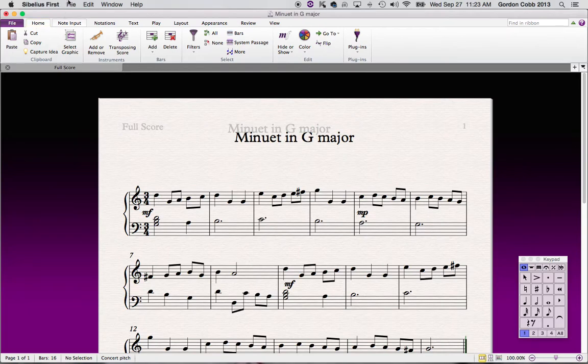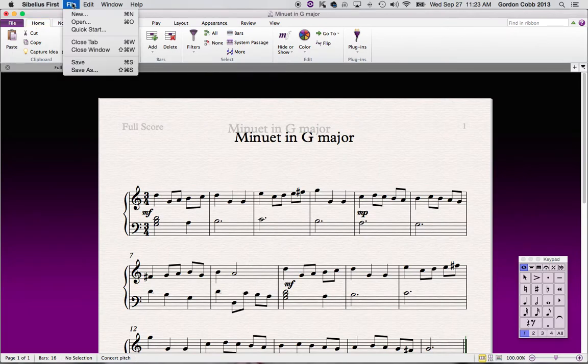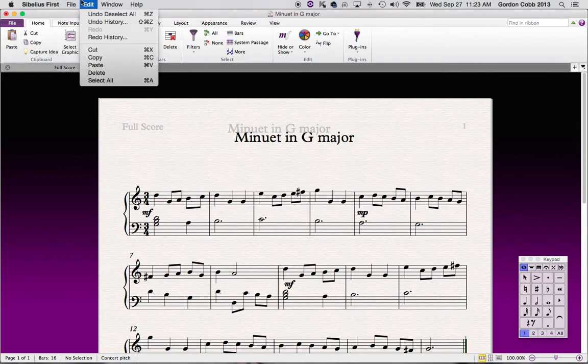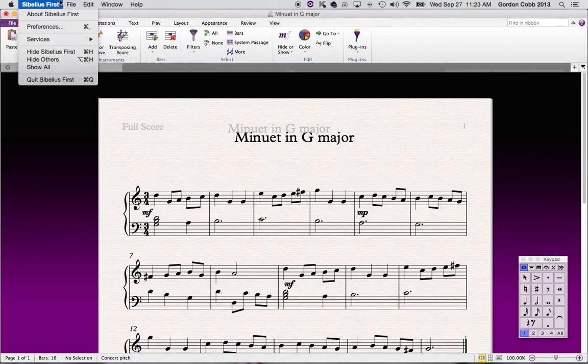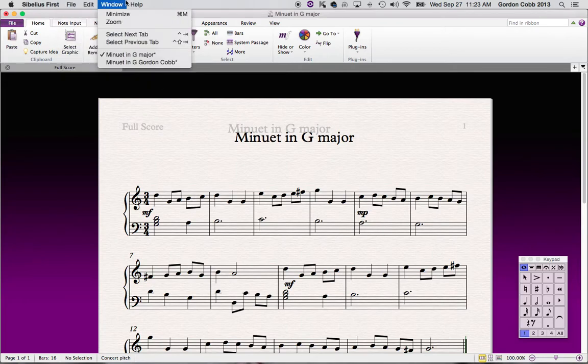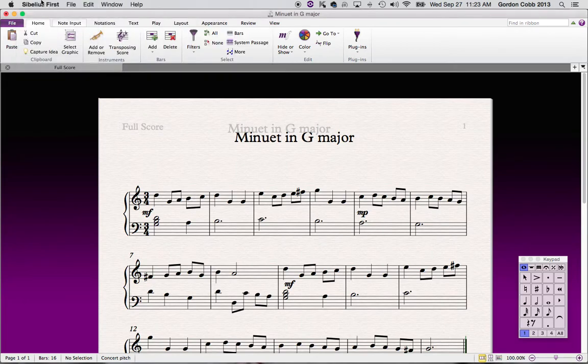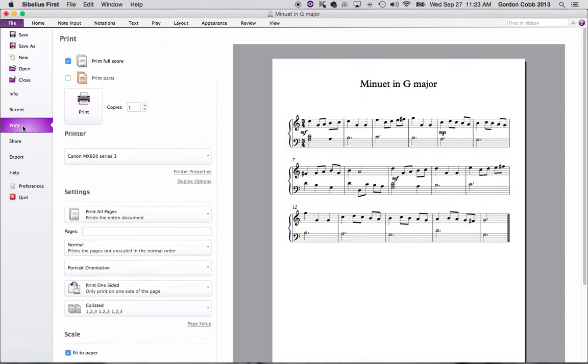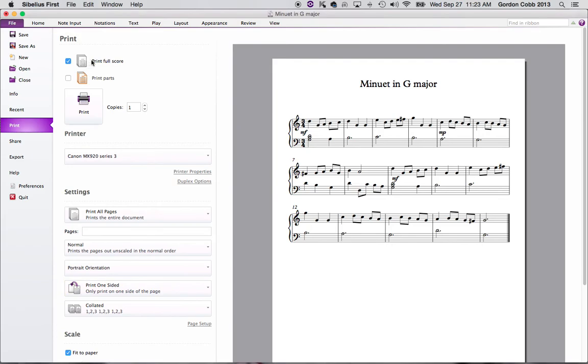So now if you want to print this, you would go up to the very top menu. It's back here in this file section here. So now we're going to go to print. And you'll see this is the title that we just typed in. The other thing won't show up. And this is all pretty standard. So you want to print the full score, here's the printer that it selects, all the printing preferences, and so you would go through and you would print this.